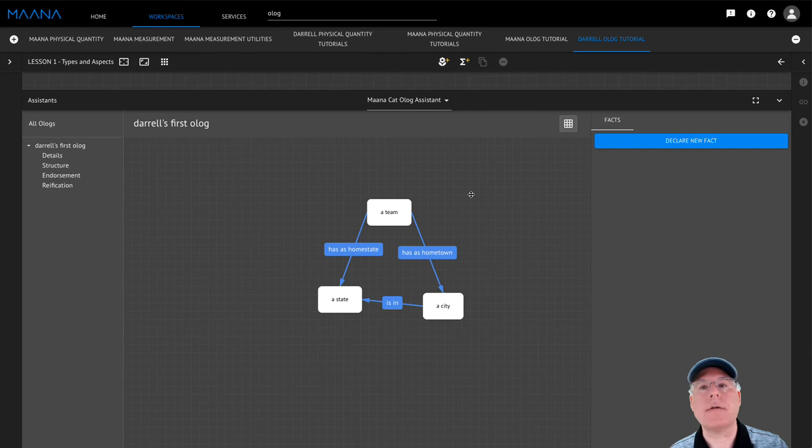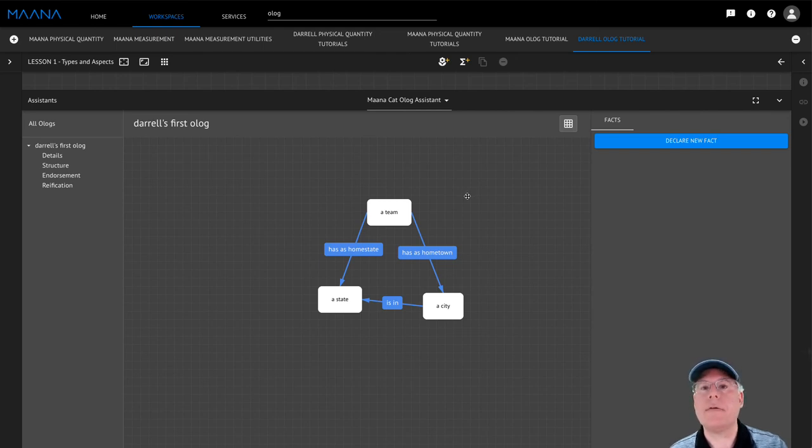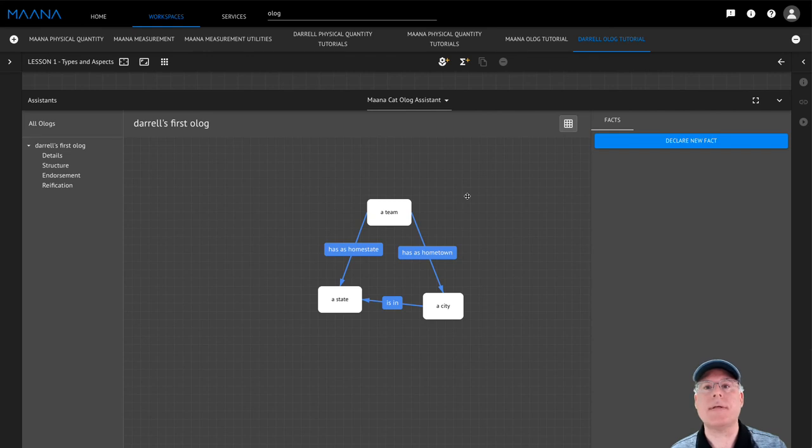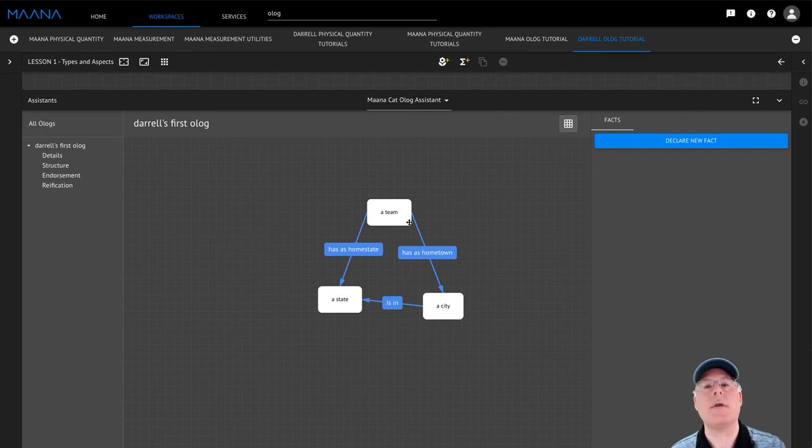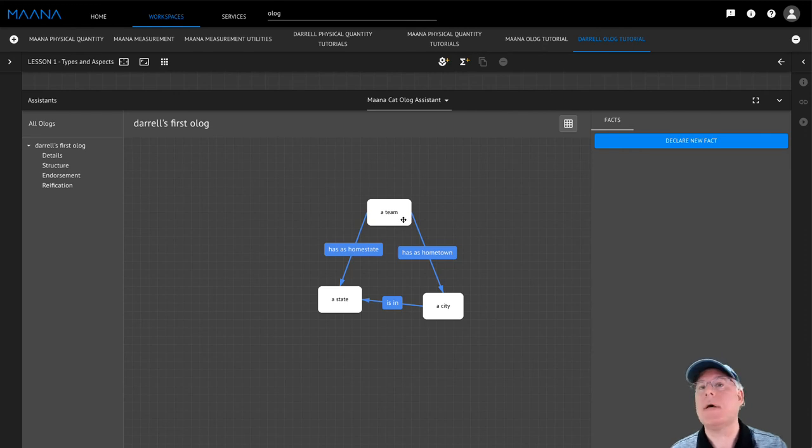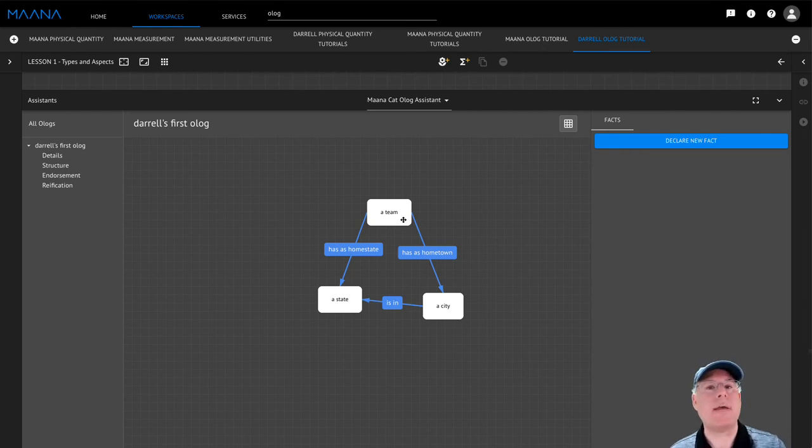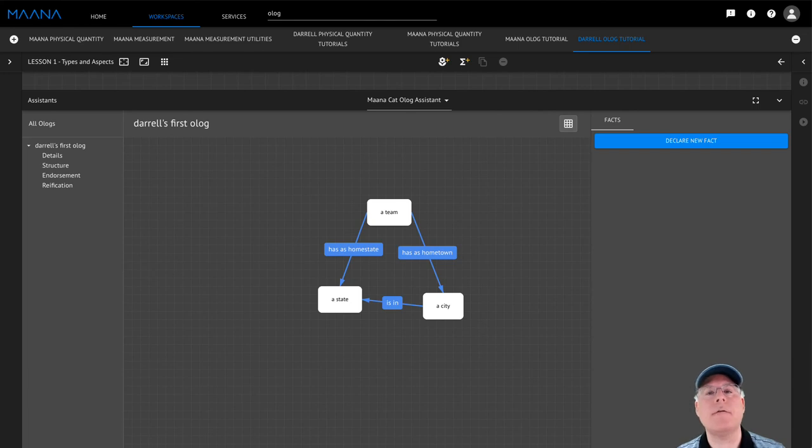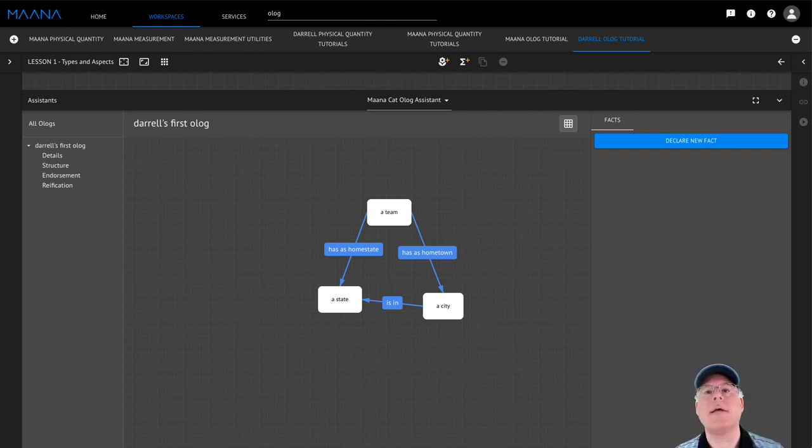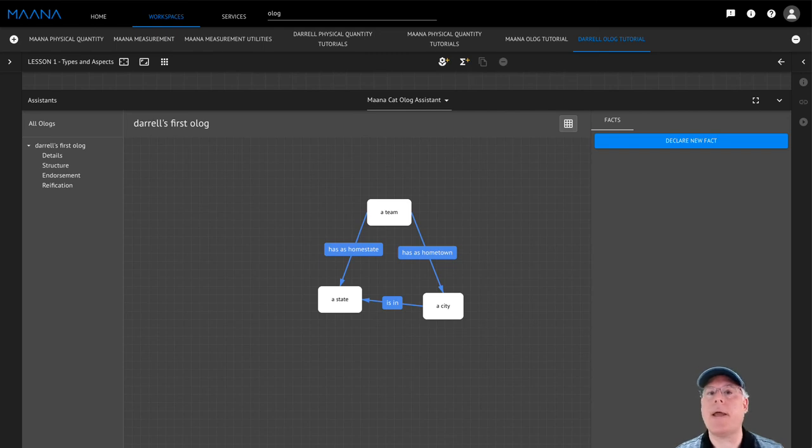Your Olog may look different than mine, and that's okay. You may have used different words to describe the different types and aspects. And you may have a different structure altogether, depending on what your beliefs about teams, hometowns, and states are. That's okay. One of the primary values of the concise graphical representation of Ologs is it provides a systematic way of comparing the beliefs of different authors and aligning them.